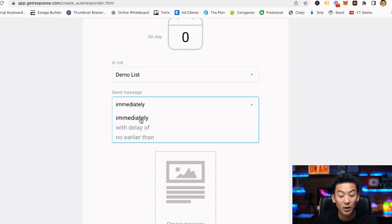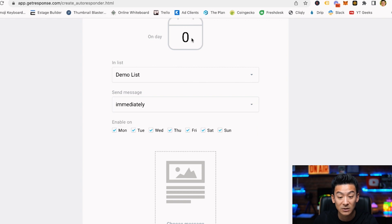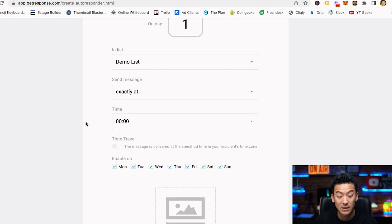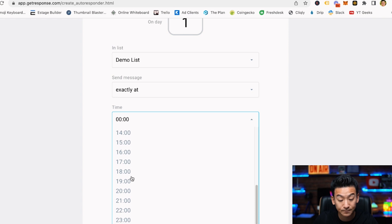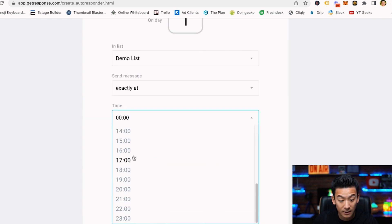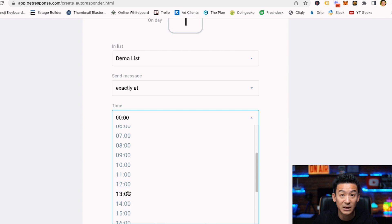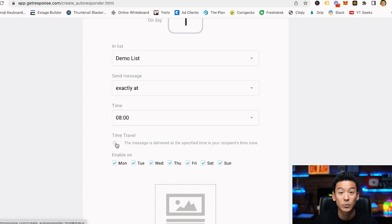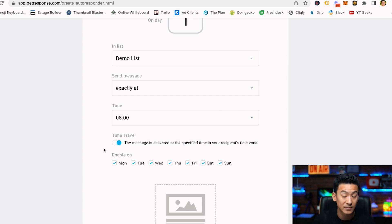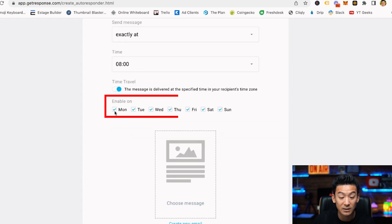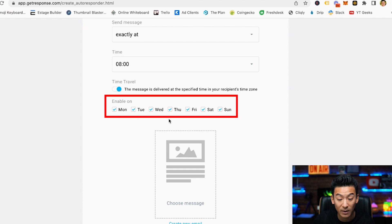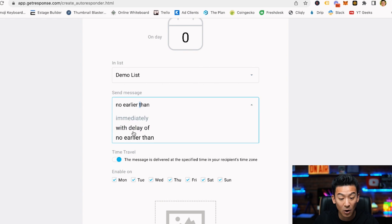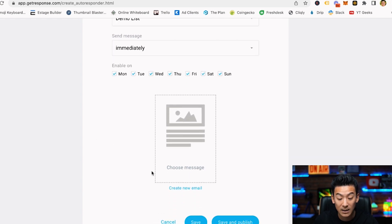The next emails — number two, three, four, five, six — would be sent on different days, not immediately. You can choose 'same time as signed up' or exactly at a specific time. For example, 1 p.m. is a good time just after lunch, and early morning like 8 or 9 a.m. is also good because that's when people are just waking up and getting to work. You can enable it for all days Monday through Sunday, but for the first email I'll send it immediately since they just opted in.